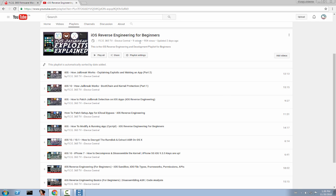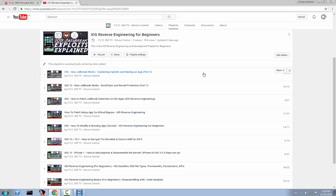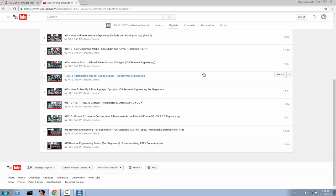It contains nine videos for the moment in which I teach you how to jailbreak, how jailbreak works, how exploits work, how kernel works, how to patch jailbreak detection, basically hacking into an application, how to patch setup.app for iCloud bypass directly onto the phone, not with custom made firmware but directly to the phone, and how to modify a running application using script.